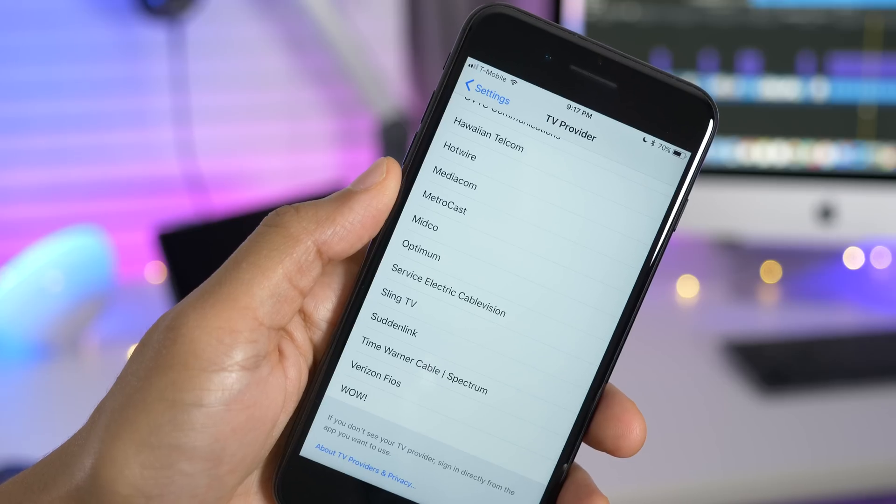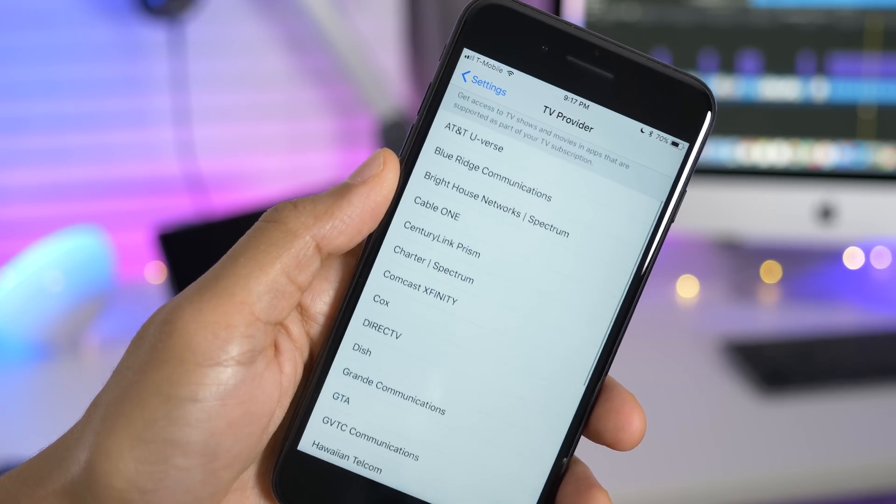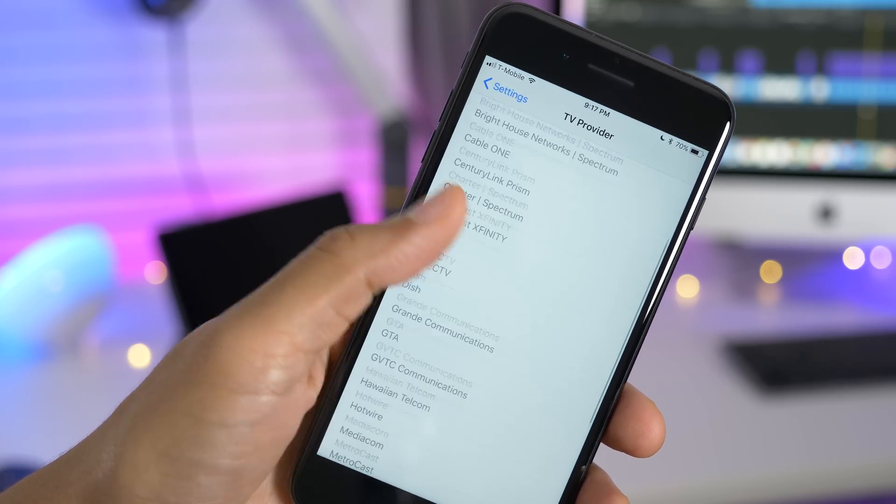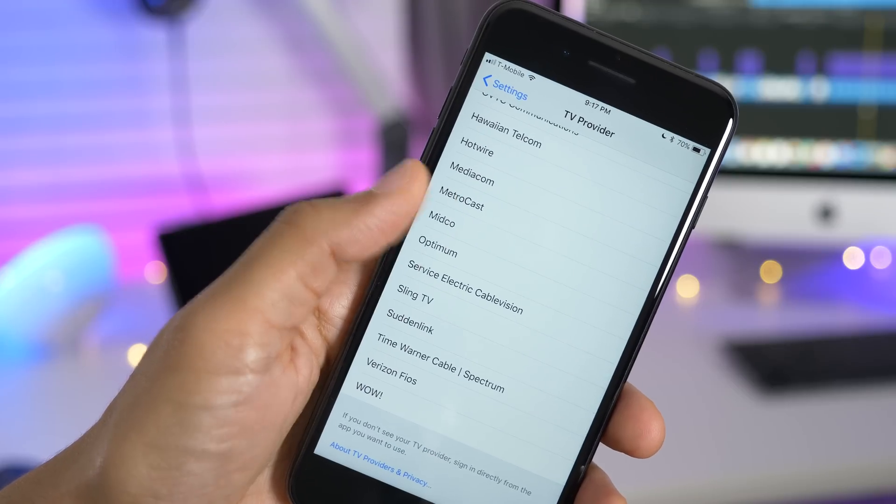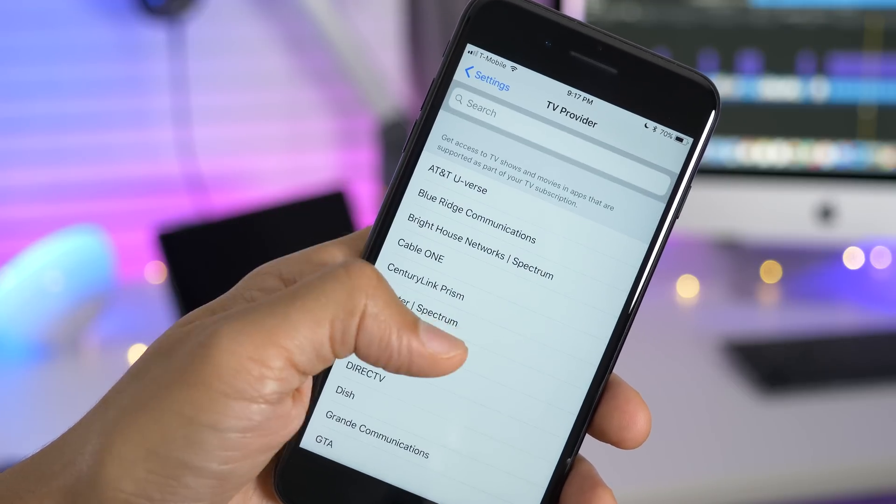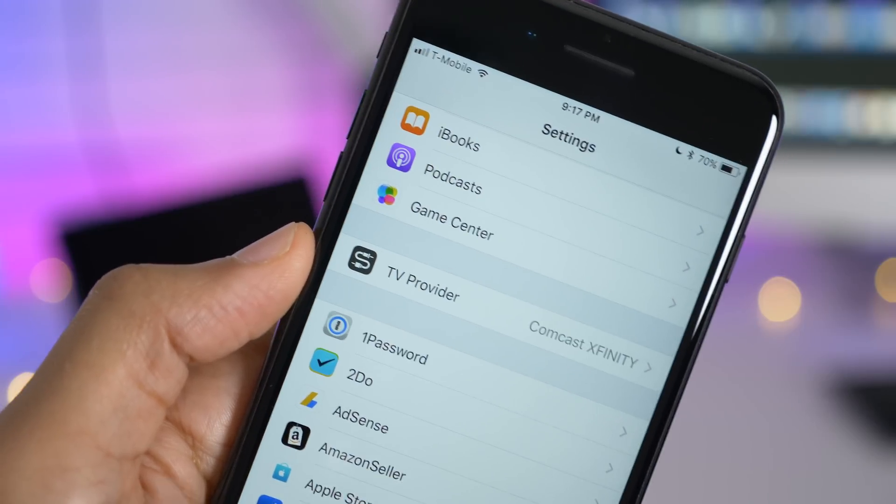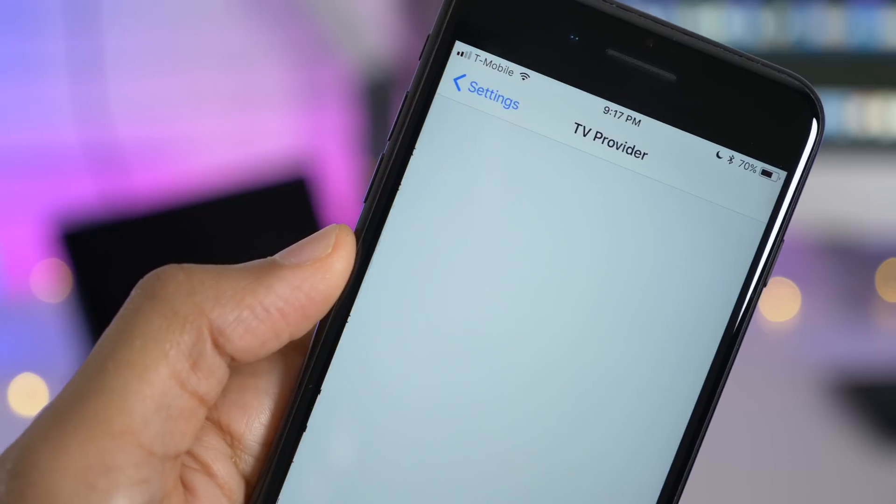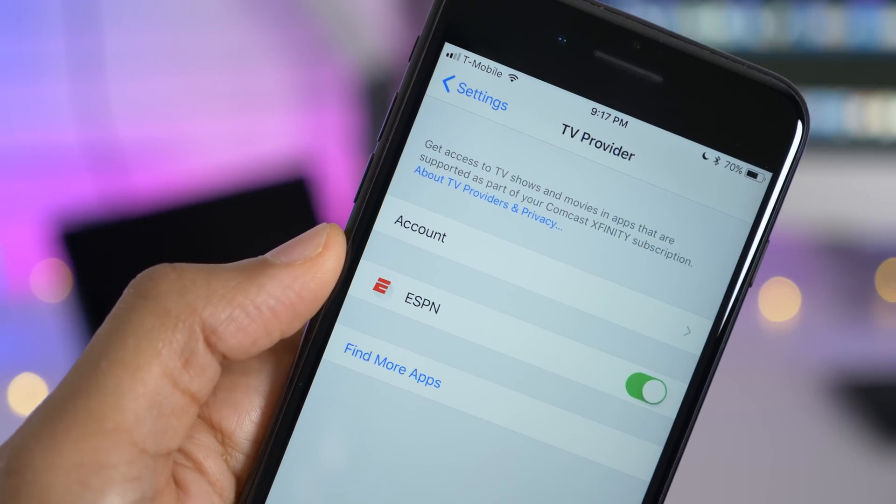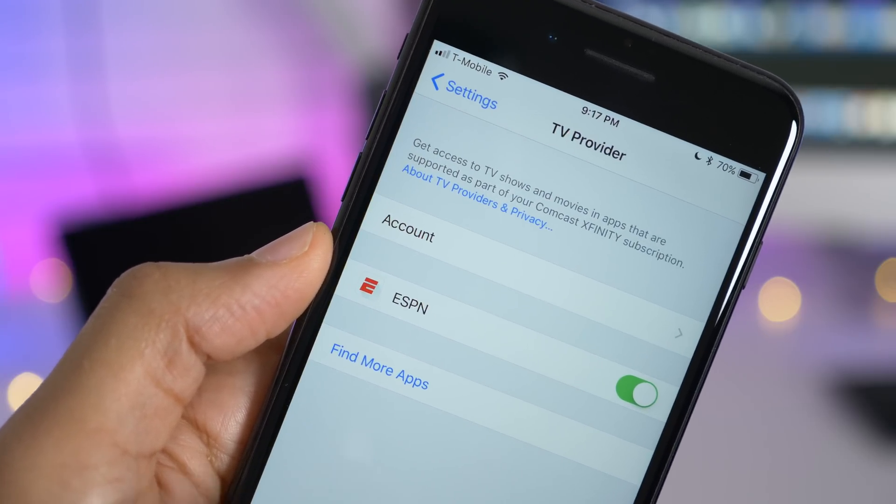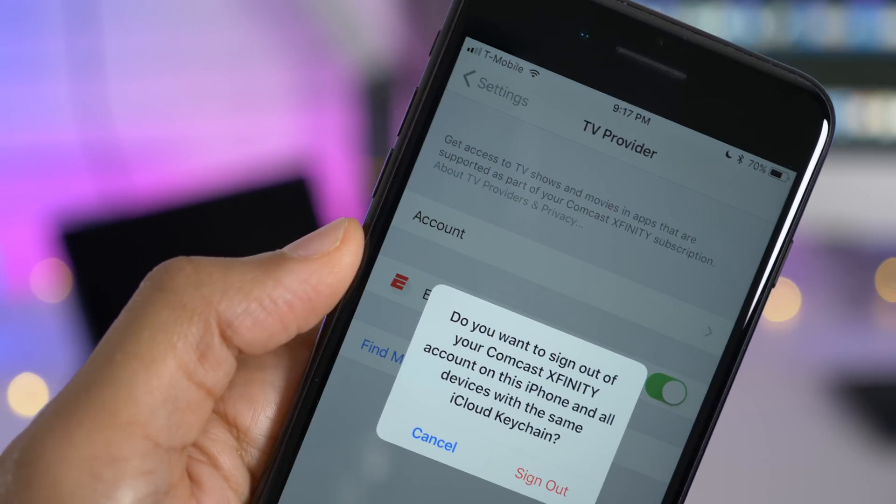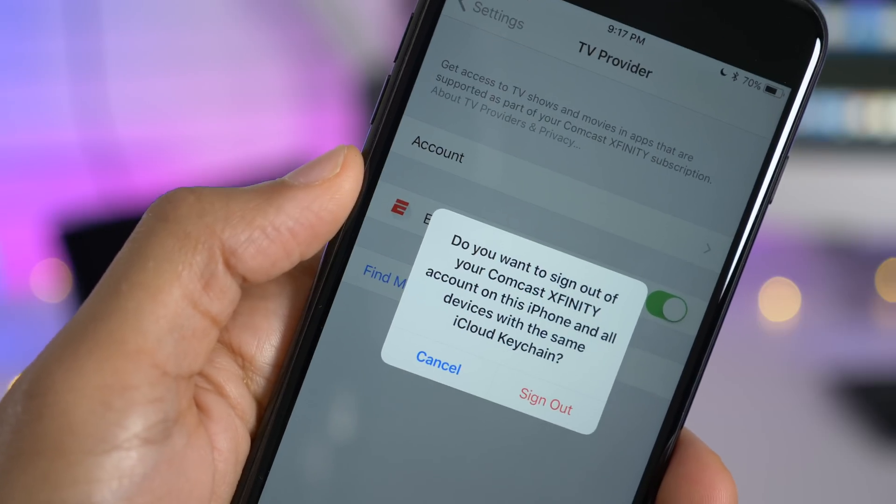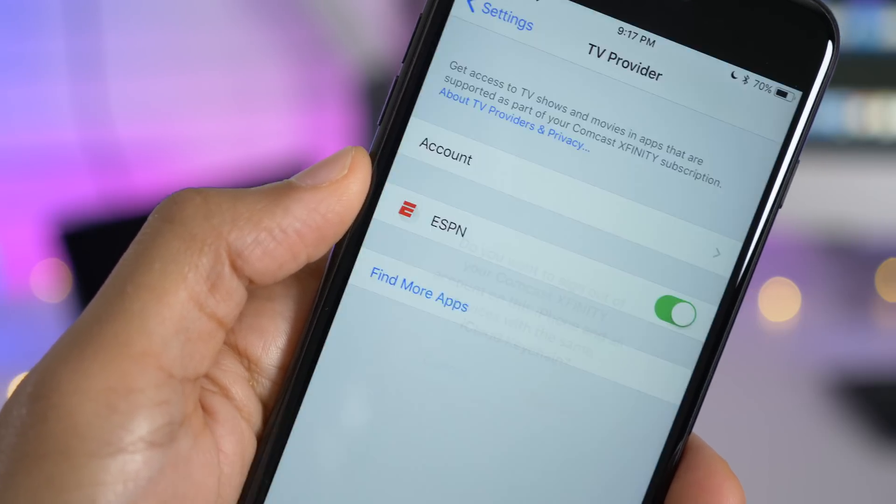You'll notice many new TV providers listed in the TV provider section of the settings app. However, not all of them are fully operational. It could be a sign of things to come, some of the TV providers that we can expect to gain support for single sign-on in the future. In the meantime, it will use your iCloud keychain data to log into the supported applications that use that particular provider.